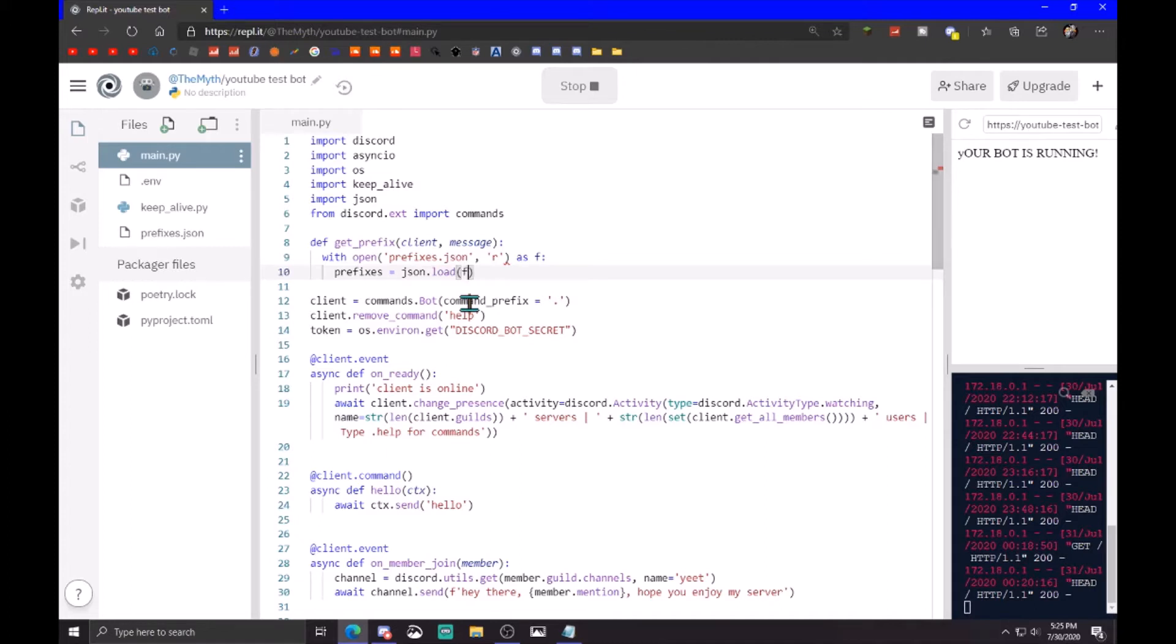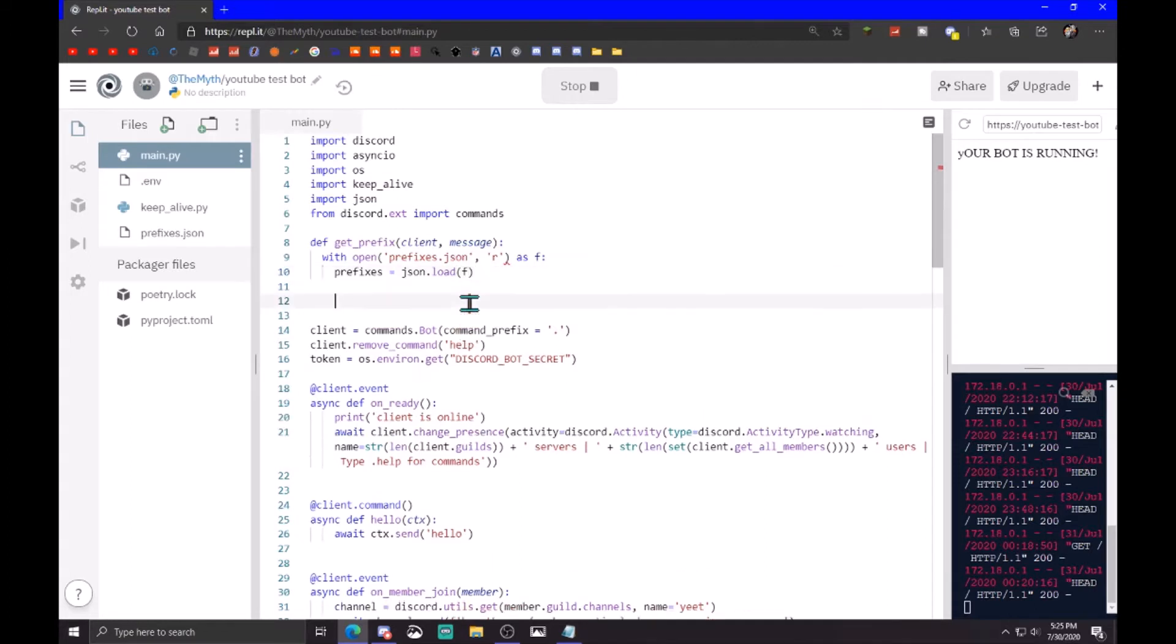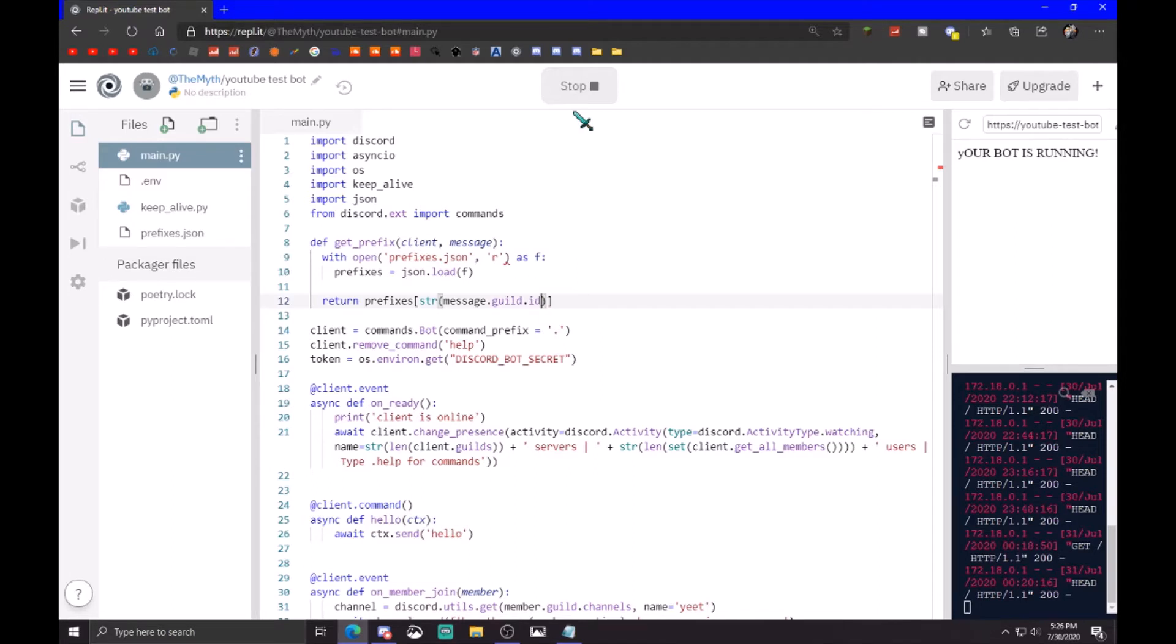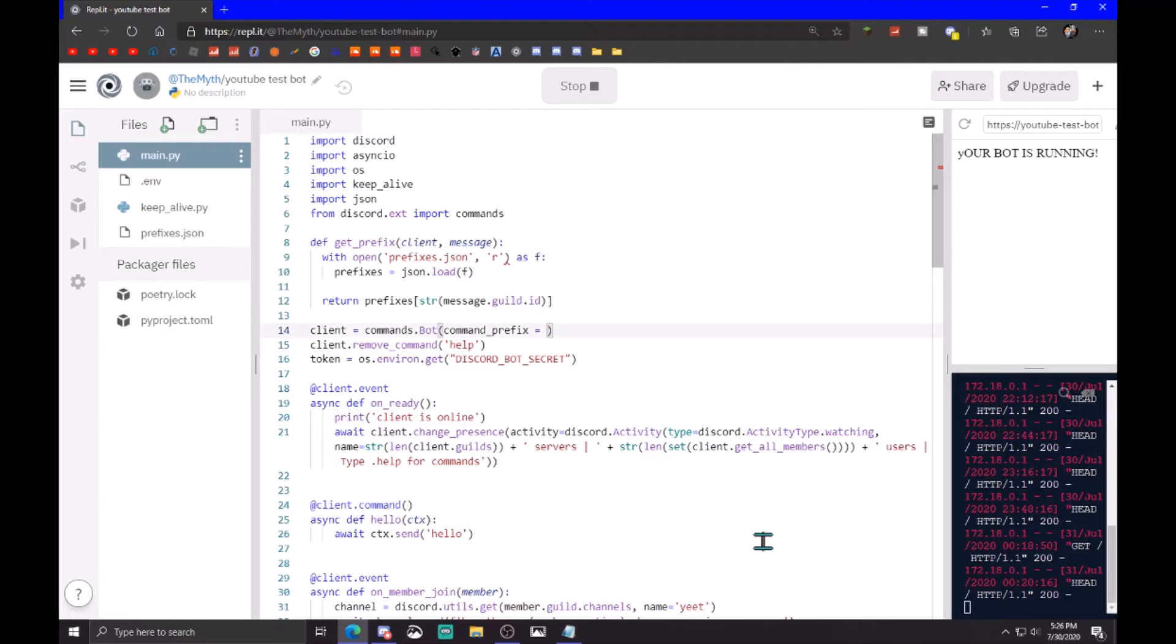And then after that, return prefixes. You want to make it into a string and then pass in message dot guild dot ID. Then you change command prefix, instead of dot you completely remove the string, you name it get underscore prefix.